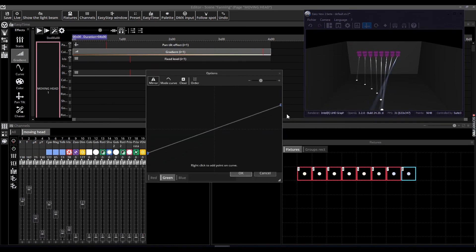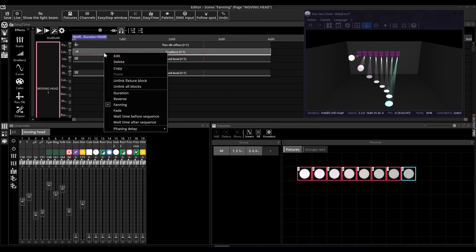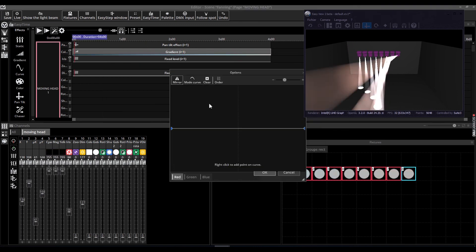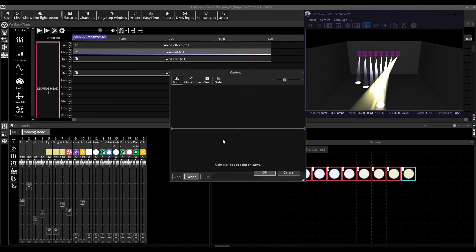For more information about the fanning effect and all the new functionalities, please refer to the user manual available on the Sunlight website.